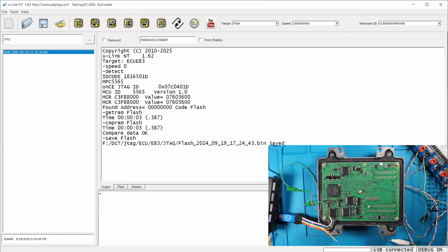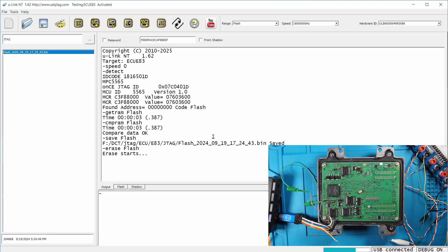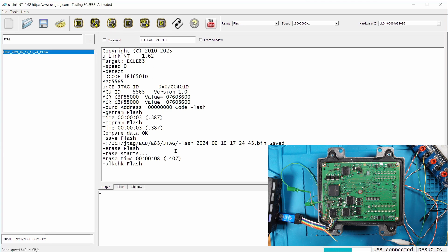And let's try to erase it. So let's erase. And you can blank check it. So make sure it's blanked.